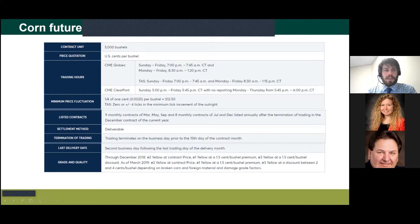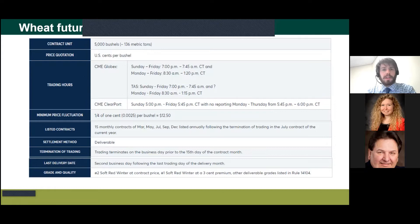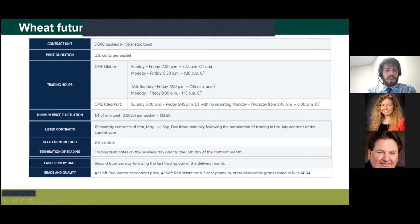For the wheat contract, just like corn it's 5,000 bushels with the same settlement method — you'd ship your wheat to Chicago to deliver on these contracts. Prices are quoted for number two soft red winter wheat; if you had a number one, that's a three-cent premium.